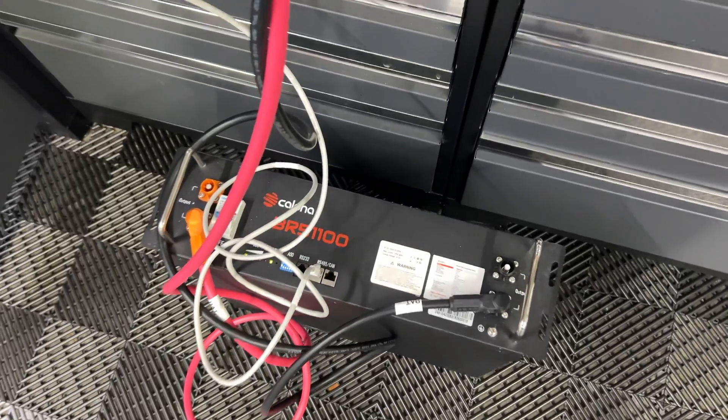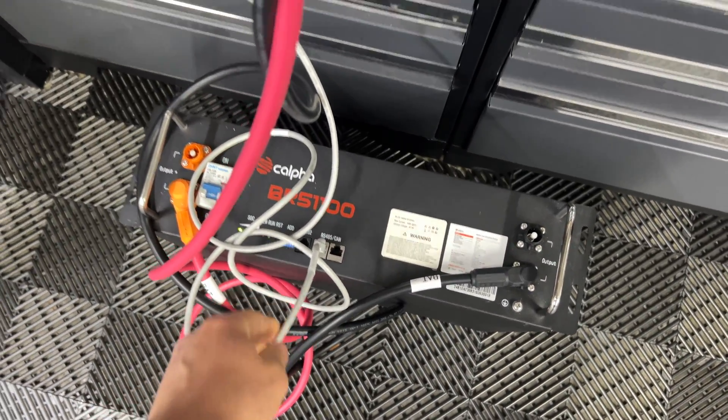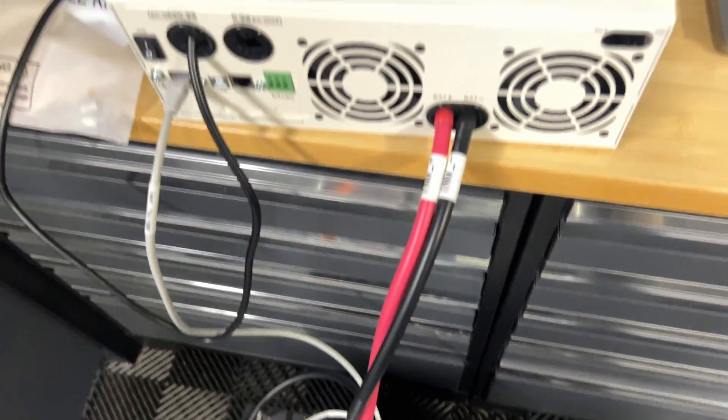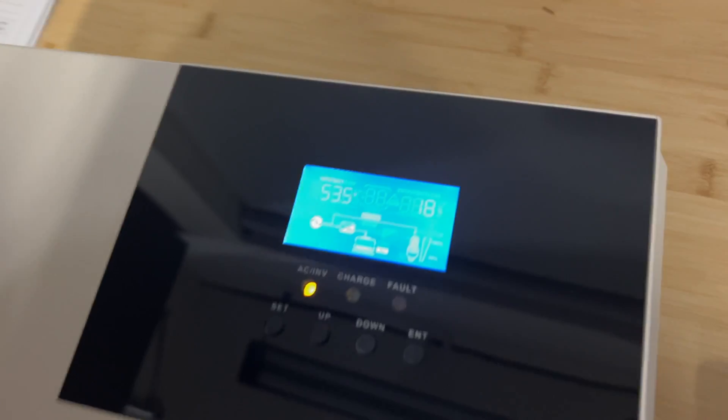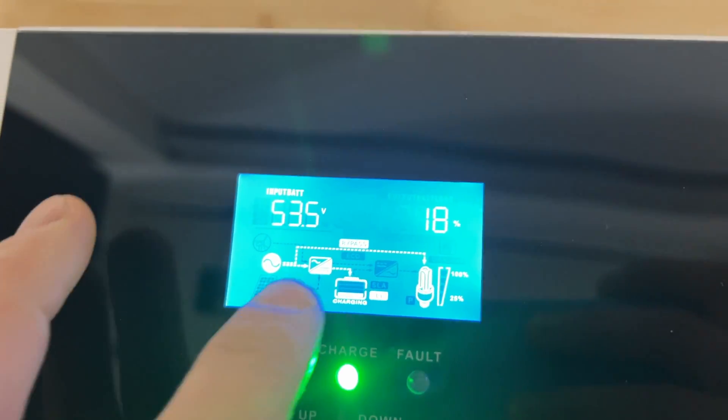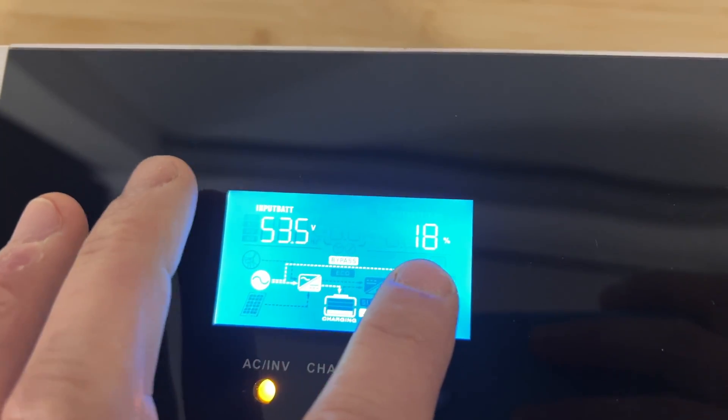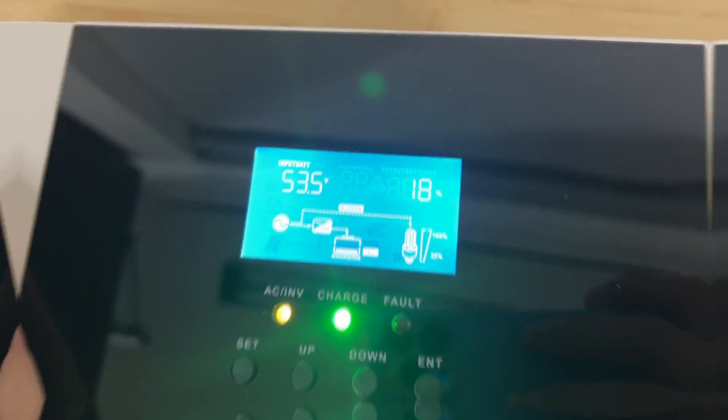Battery and inverter have communication. So when we connect them together with Cat5 cable, then on the screen right here, we're going to see what is the state of charge and a percentage for the battery.